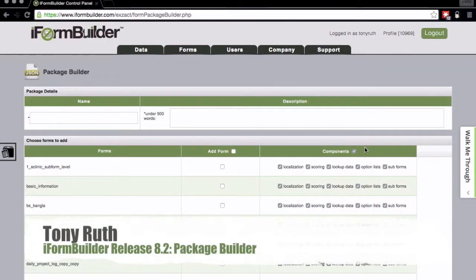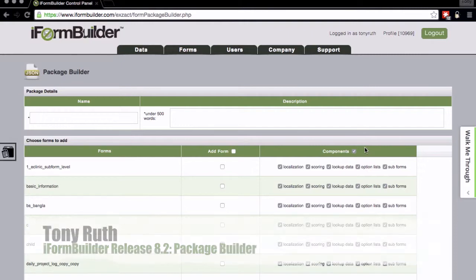The iForm Builder Form Packager is part of our 8.2 release that is rolling out this week, and I just wanted to take a few moments to walk you through some functionality and give you an idea of how this can be used.